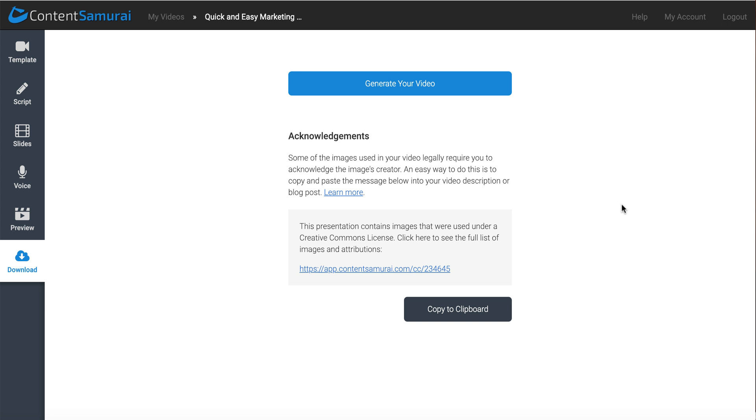All the links to the PLR and to Content Samurai will be in the description. Again, leave me a comment. Let me know what you think. And I'll talk to you later. Bye.